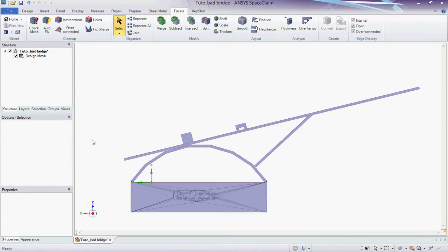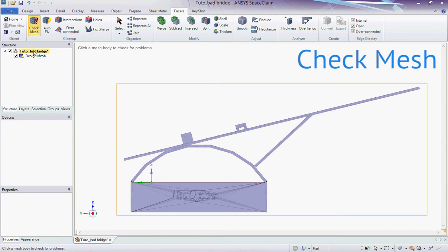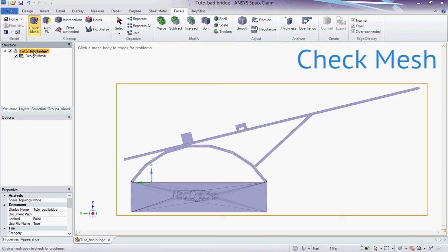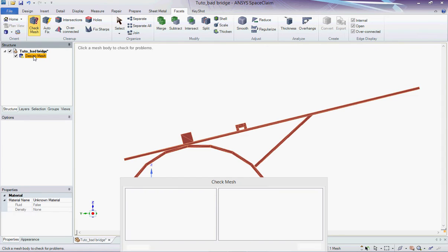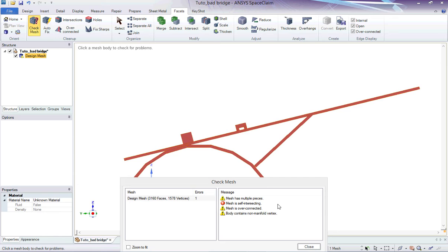The first thing to do is to go into the facets tab and select check mesh in the cleanup section. Then by clicking on the mesh you want to check, you get all the errors that are detected in your mesh. Here we have an object with multiple pieces, a self-intersecting mesh, an over-connected mesh, and non-manifold vertices. These two last points are linked and basically mean that there are non-manifold parts in the mesh. We are going to solve these issues one by one.